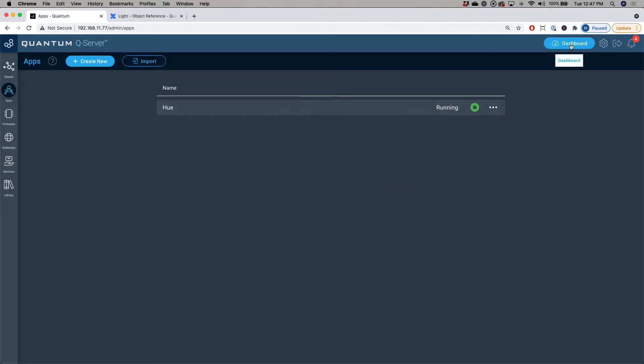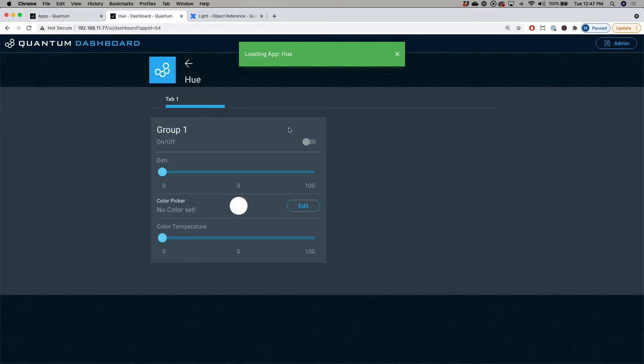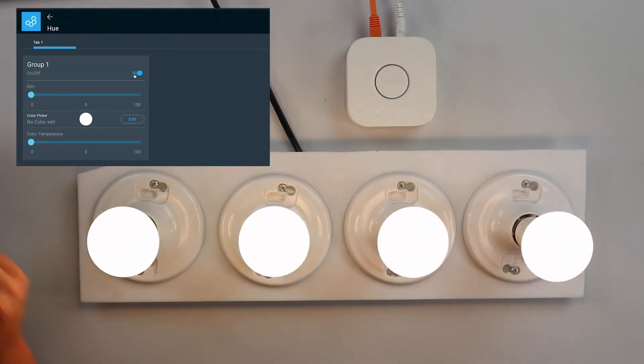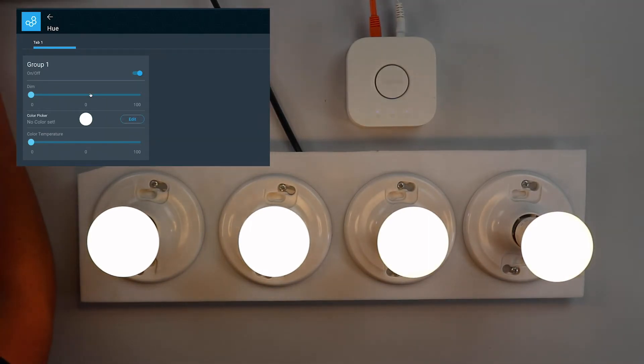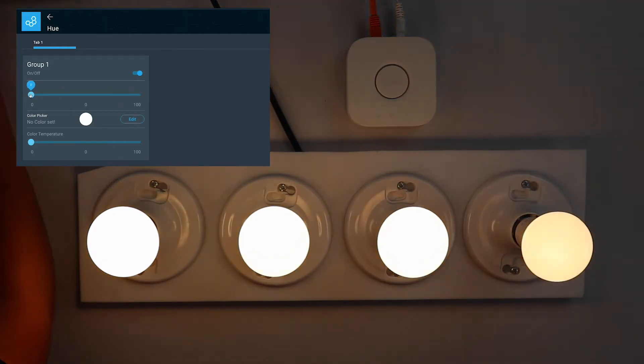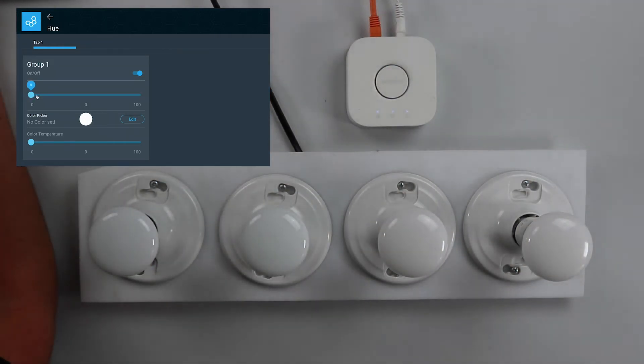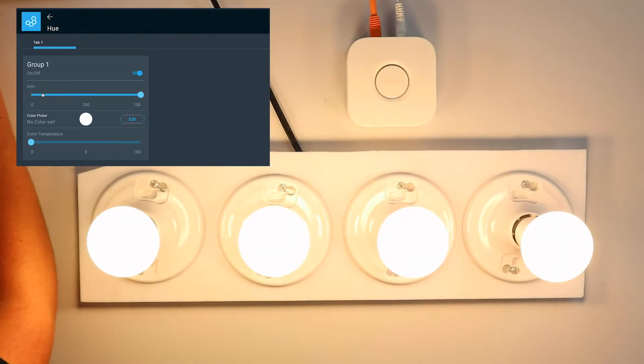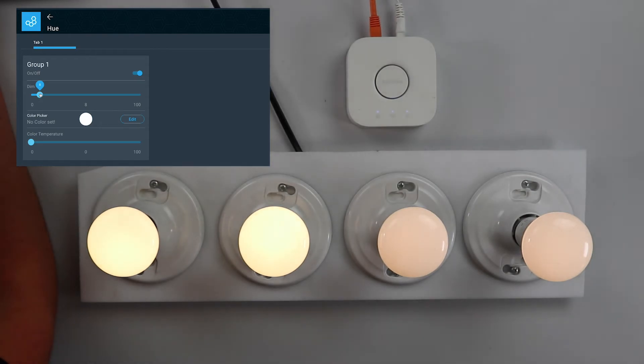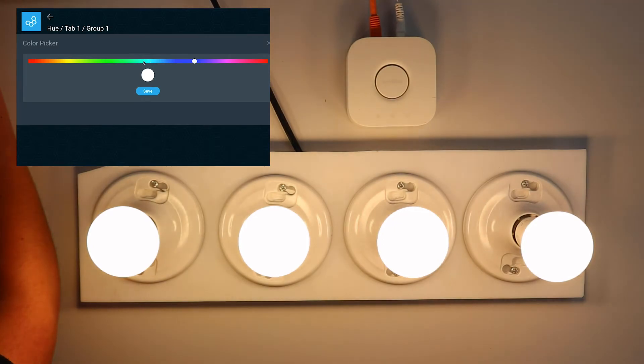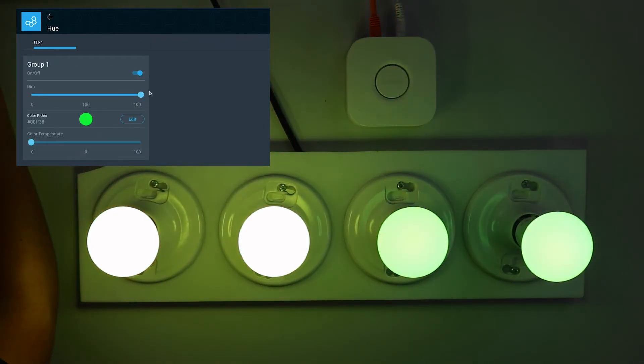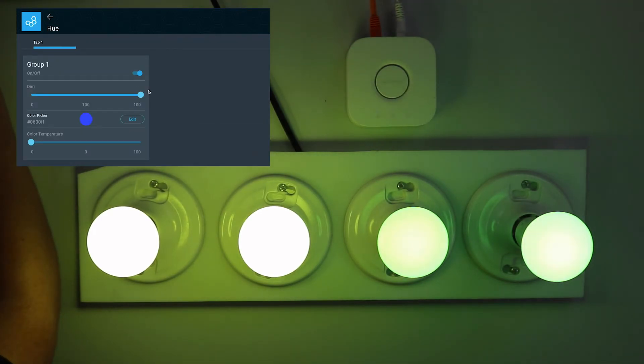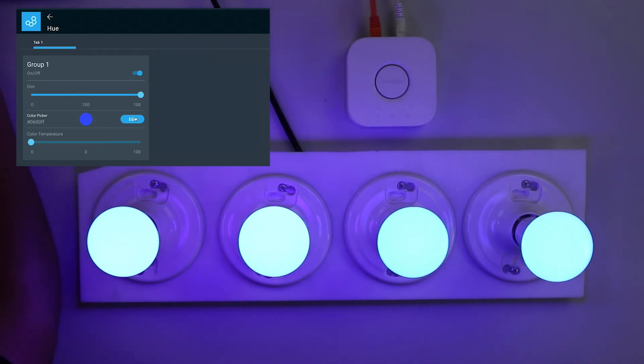Now I'll go to the dashboard, go to the hue app, and for the switch labeled on and off, I'm going to turn it on. You can see the light bulbs turn on. And now if I want to change the brightness, I can change the dim slider percent. You can see it gets brighter, dimmer, or off. Now if I want to change the colors, I'll turn up the brightness and from the color picker, I'll pick green and click save and you can see the bulbs turn green. I can pick blue and there it is blue.